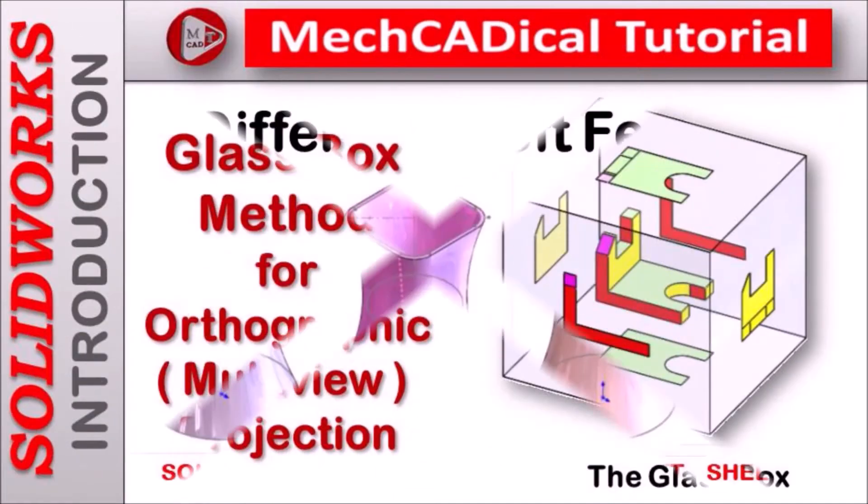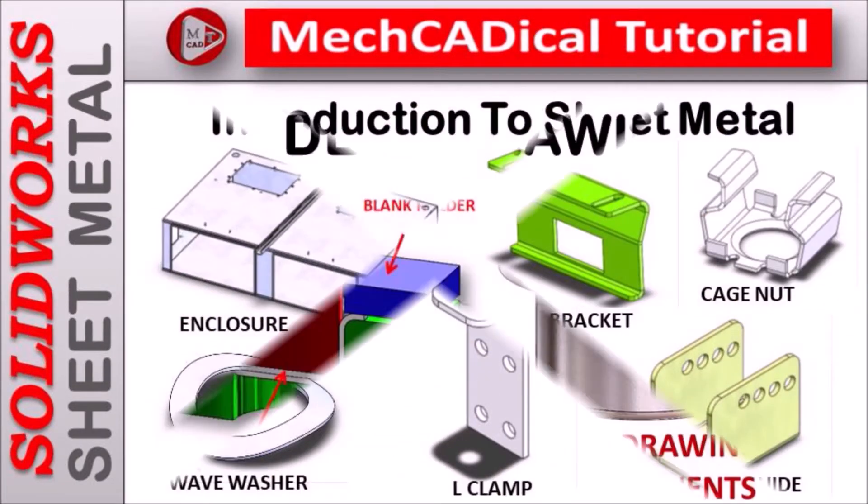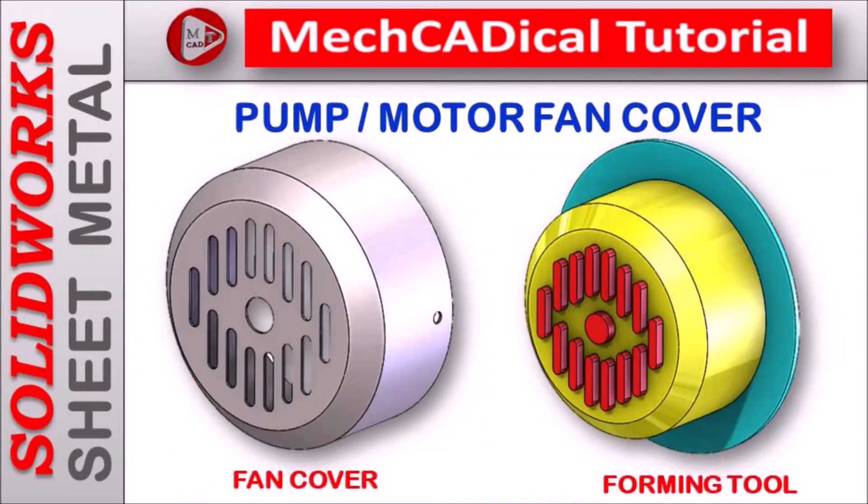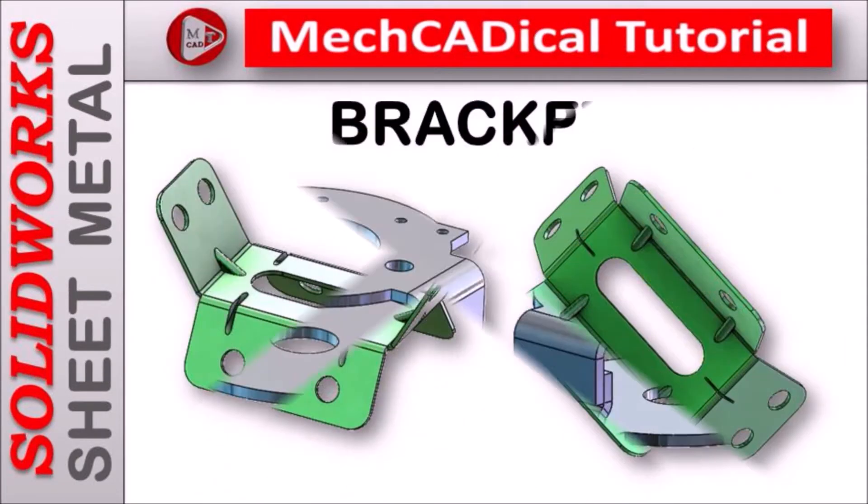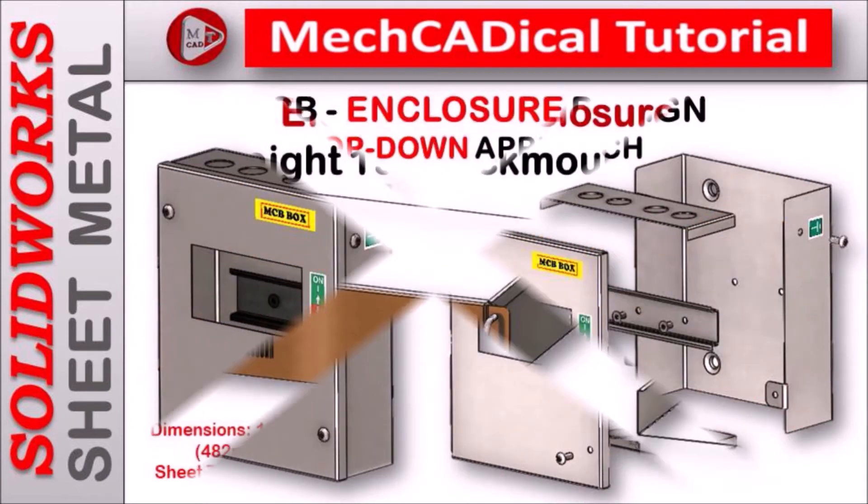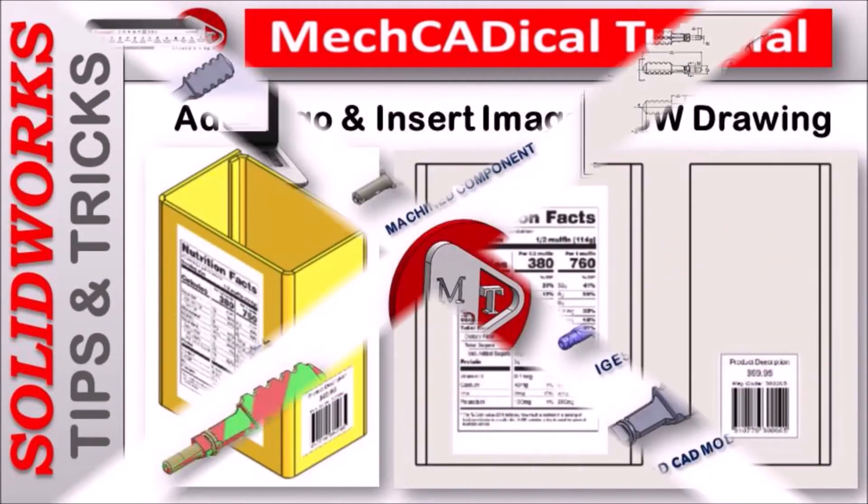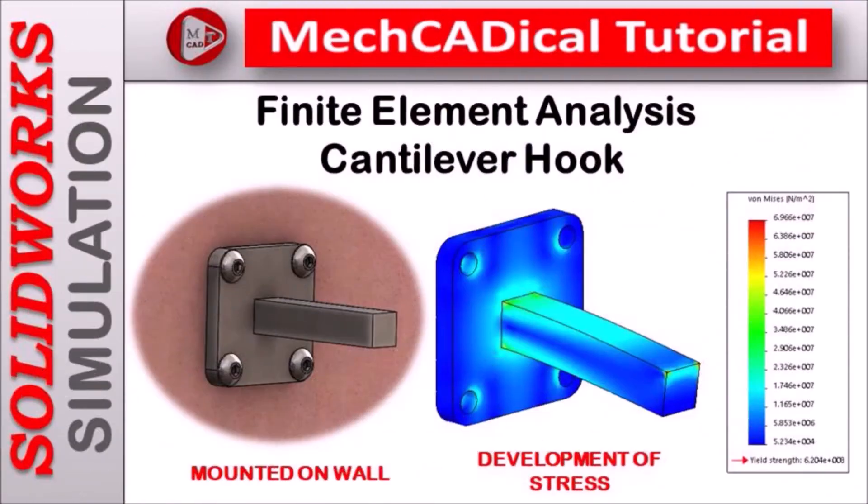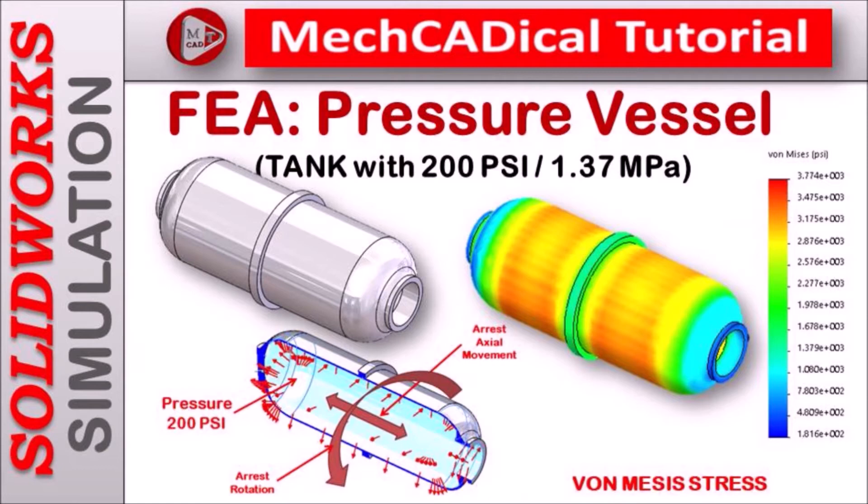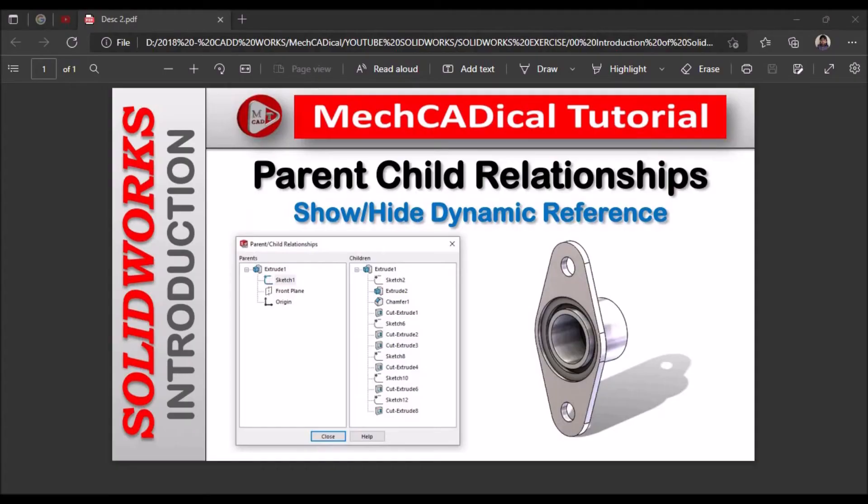Welcome to MechCADical Tutorial. I am going to teach you different techniques in SOLIDWORKS for mechanical engineers. I am going to train you in different modules like surface modeling, sheet metal and enclosure design, product design, plastic components design, reverse engineering, and many more tips and tricks in SOLIDWORKS.